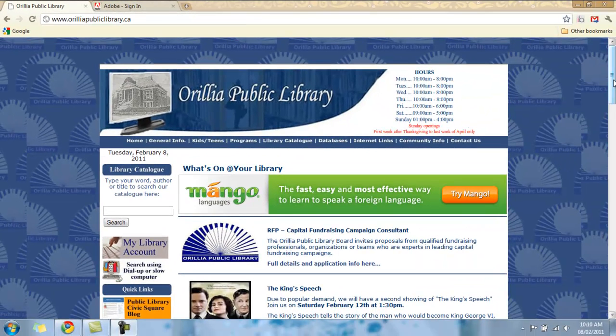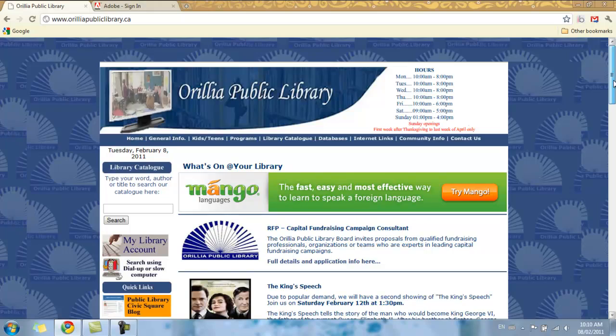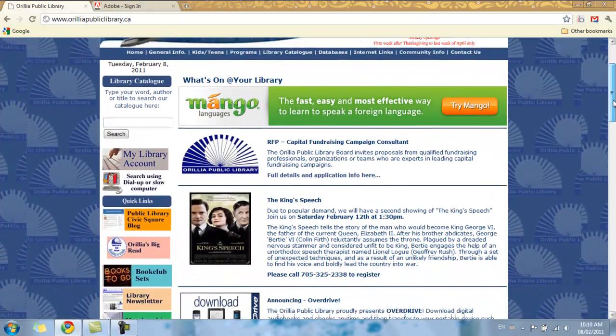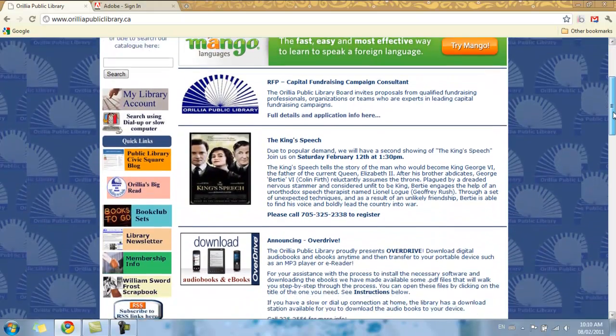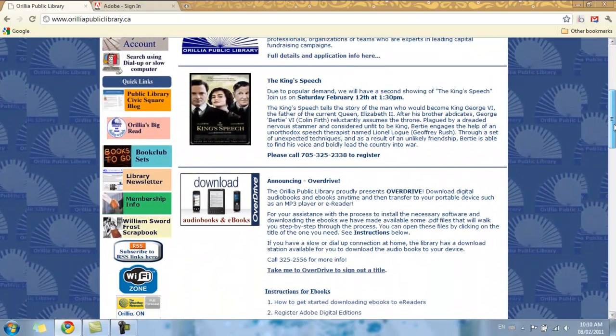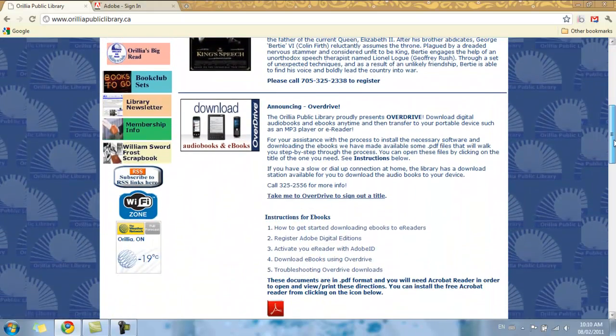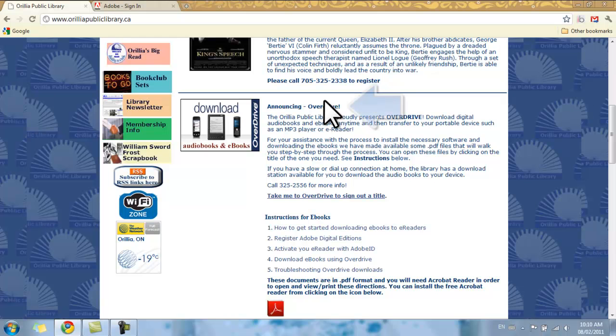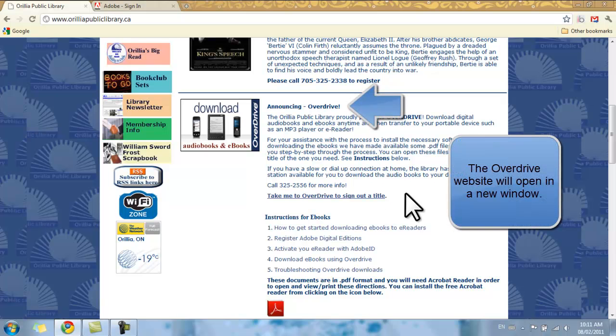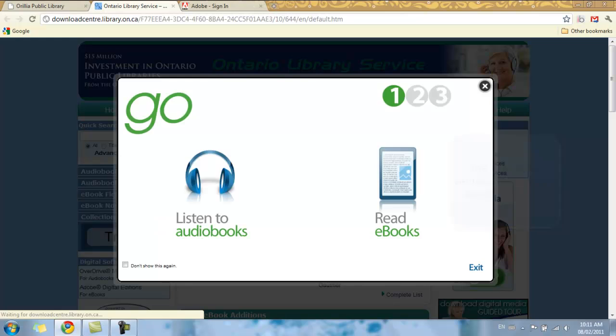Now that we're on our library homepage, search for the OverDrive link. Just scroll down and look for Announcing OverDrive, and click on Take Me to OverDrive.